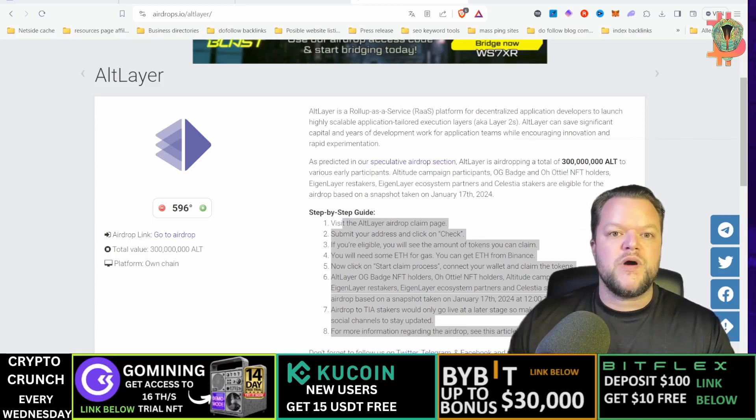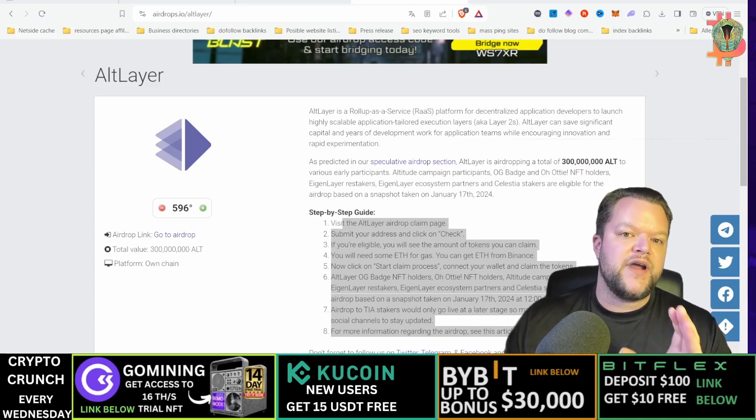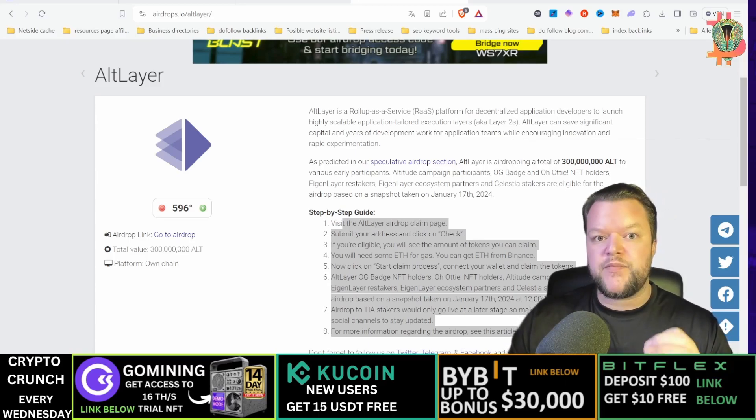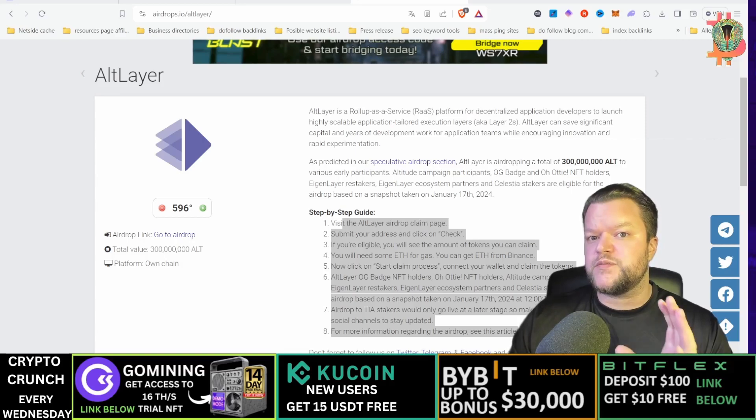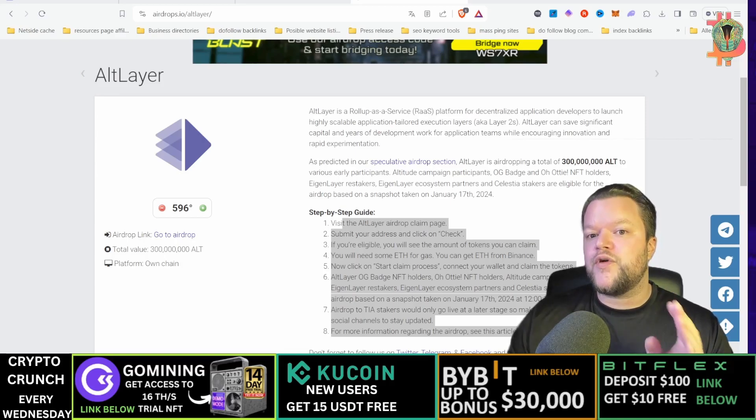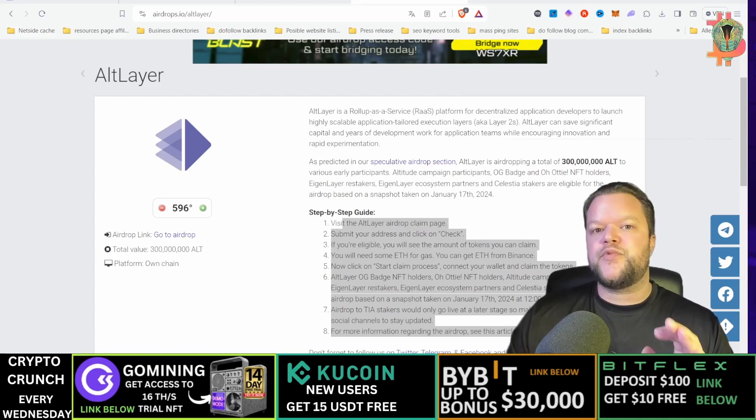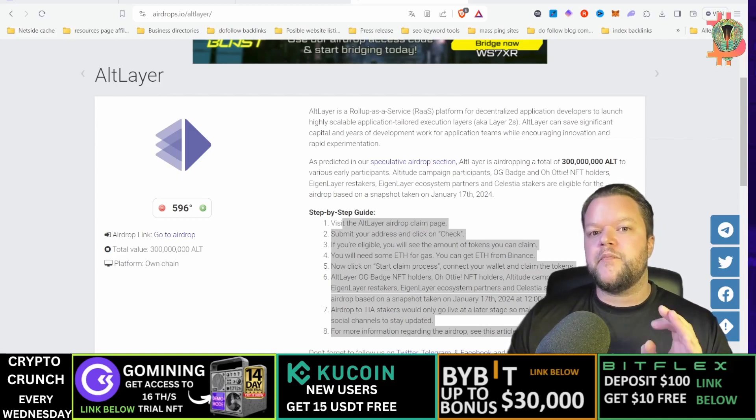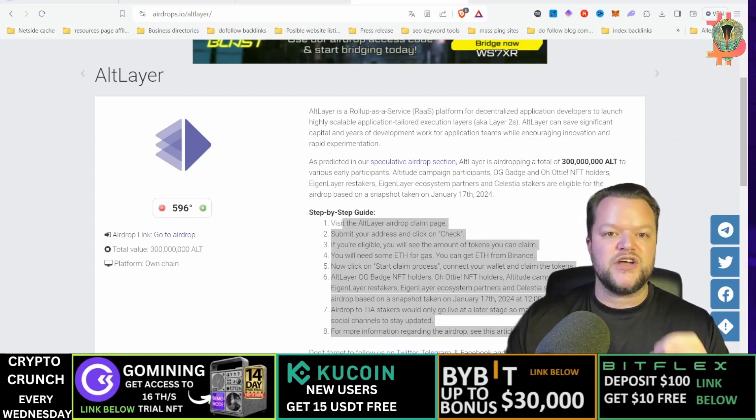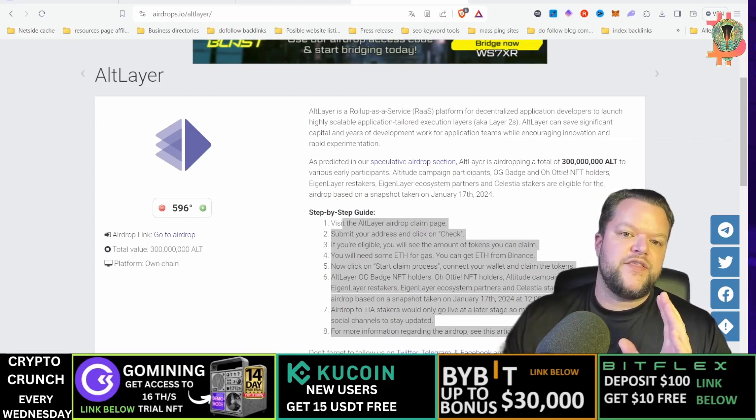That's why we're here to guide you through every step of the process from signing up for the Altitude testnet to completing tasks and proving your mettle, you've got covered.